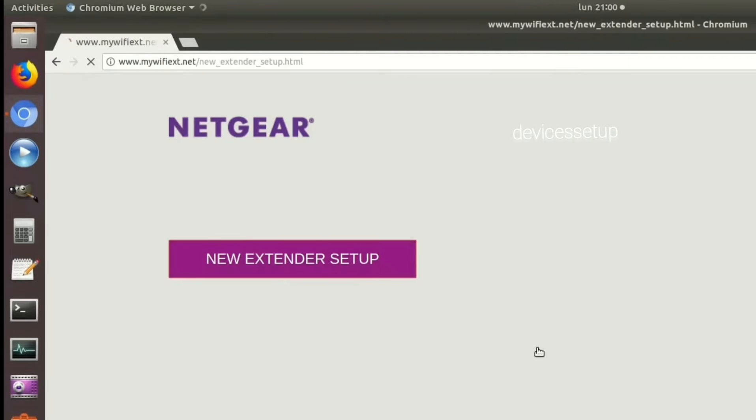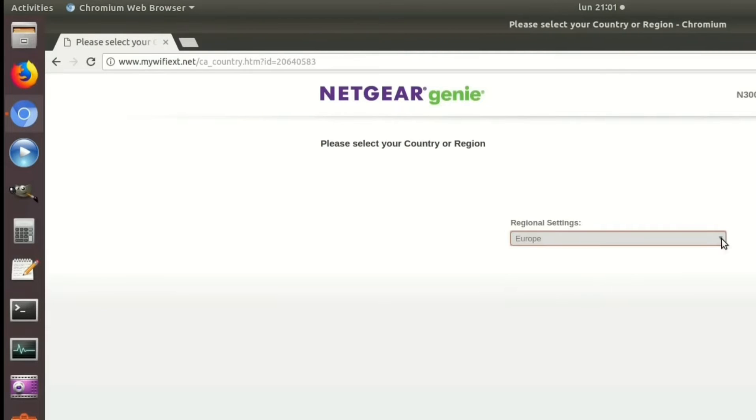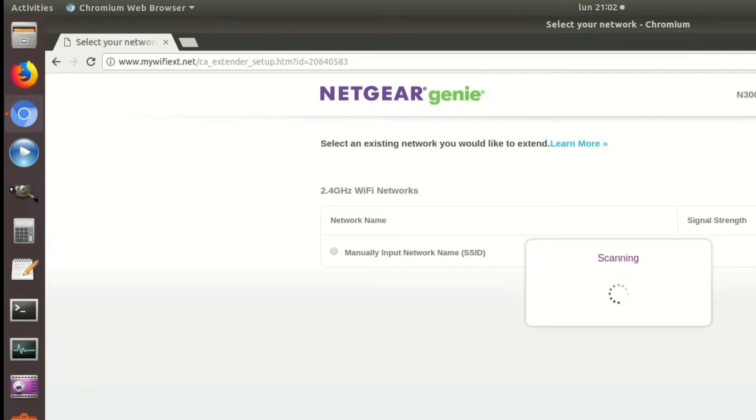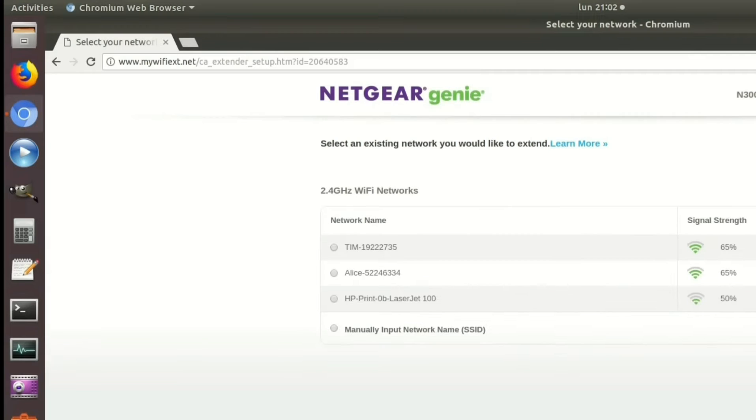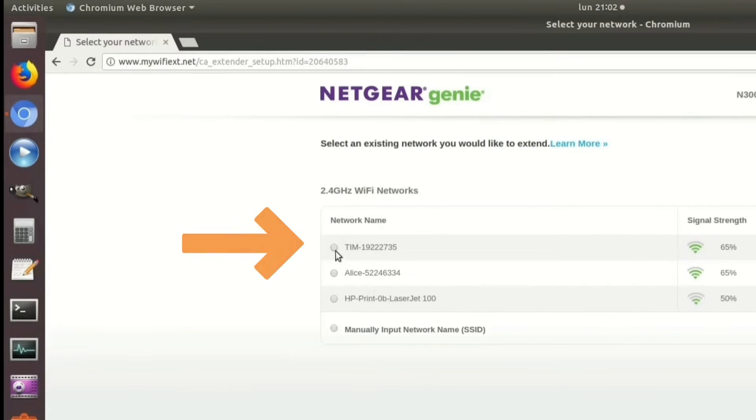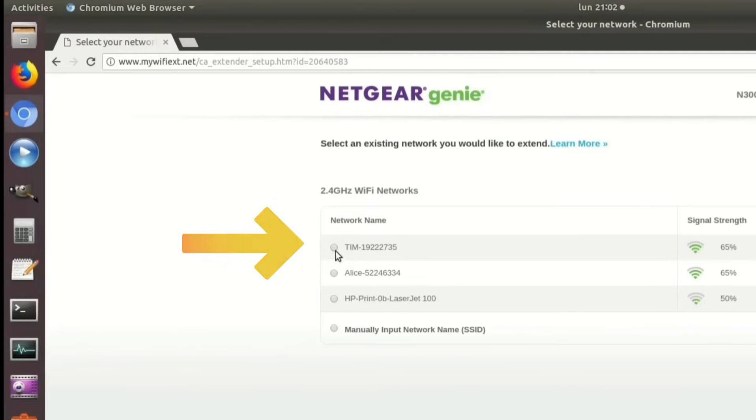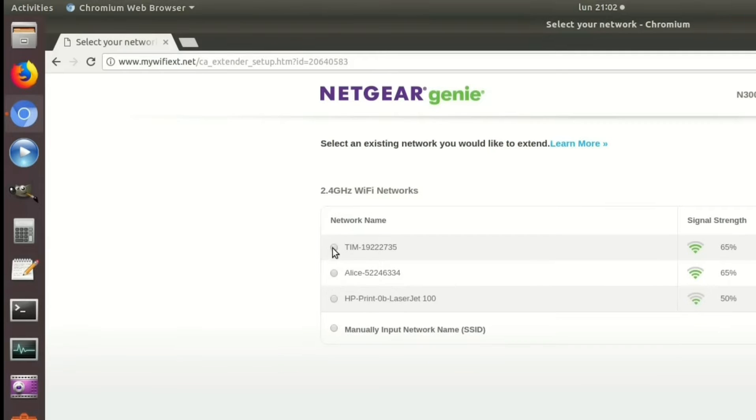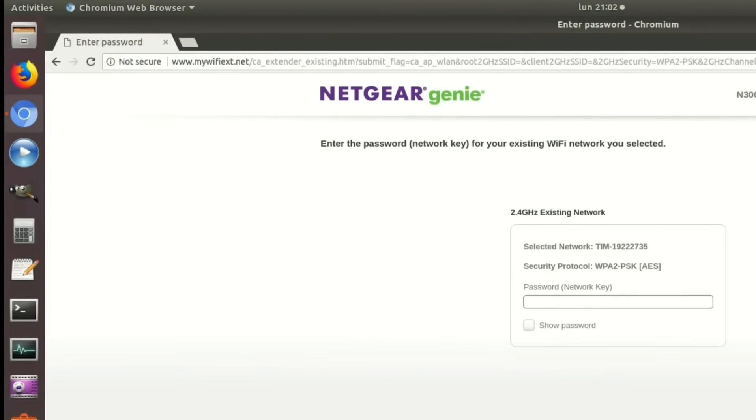On the setup page, follow the on-screen instructions. It will ask you to choose the network name that you want to extend. Simply select your router's network SSID that you want to extend and put its password for confirmation. Save the settings.